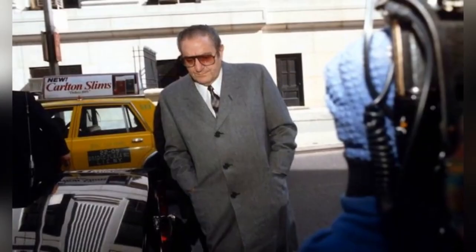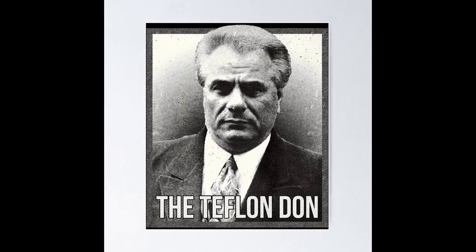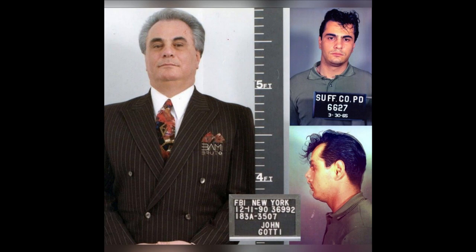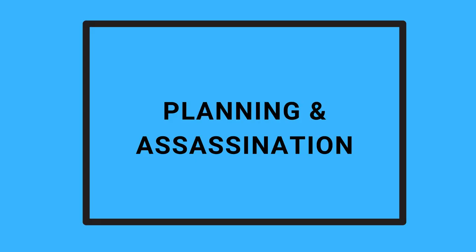Gotti orchestrated Castellano's assassination to seize control of the family, and the manner in which he did so illustrates the ruthlessness and cutthroat nature of organized crime. Background: John Gotti, also known as the Teflon Don, was a high-ranking member of the Gambino family. He rose through the ranks due to his charisma, street smarts, and willingness to resort to violence where necessary. Gotti believed that Castellano's leadership was weak and out of touch with the traditional values of the mafia, including loyalty and respect.